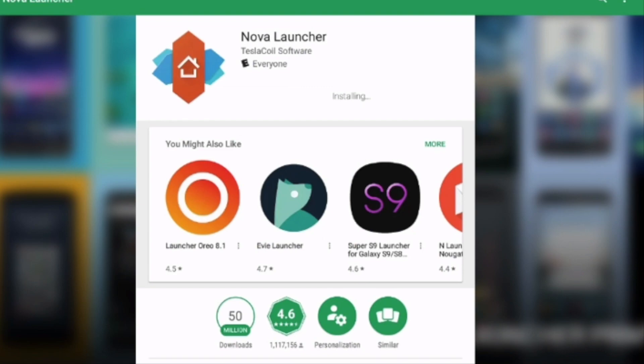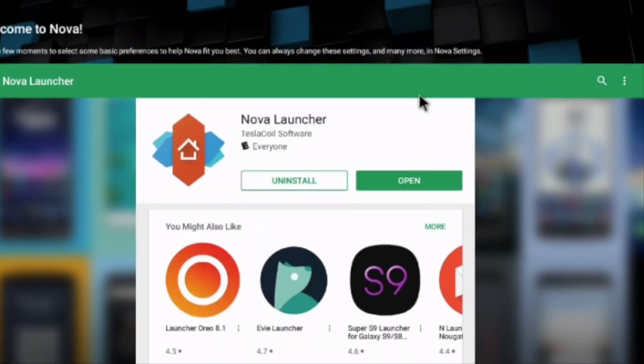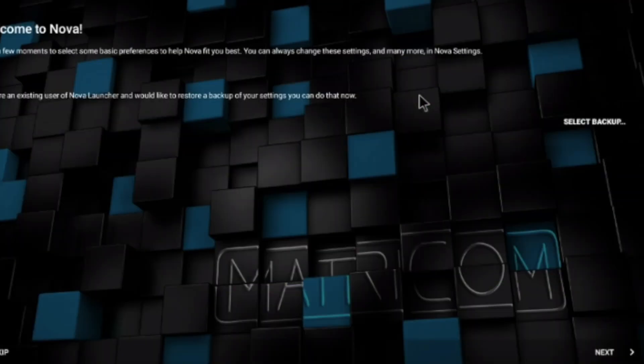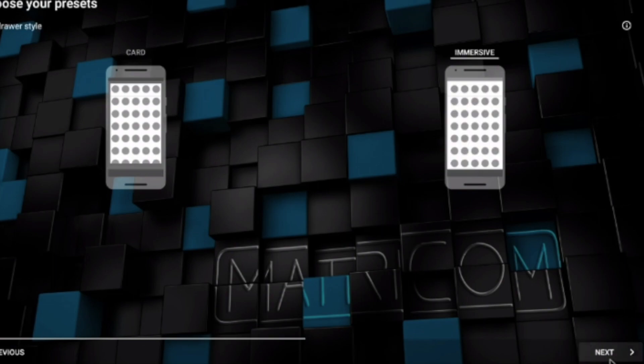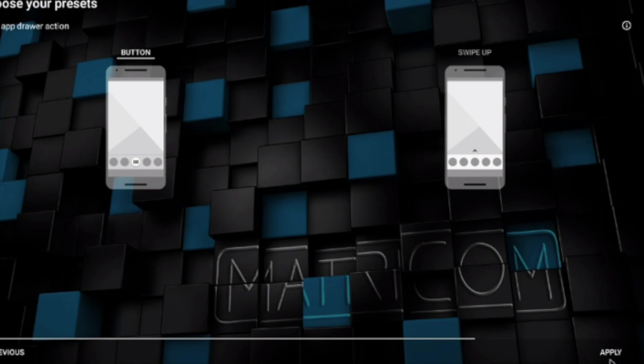All right. Once the application has been installed, go ahead and open it for the first time. They're going to welcome you and we're going to click Next. You can choose from either Light or Dark, and Card or Immersive. I'm going to leave it on Card. And Button or Swipe. We're going to leave it on Button.